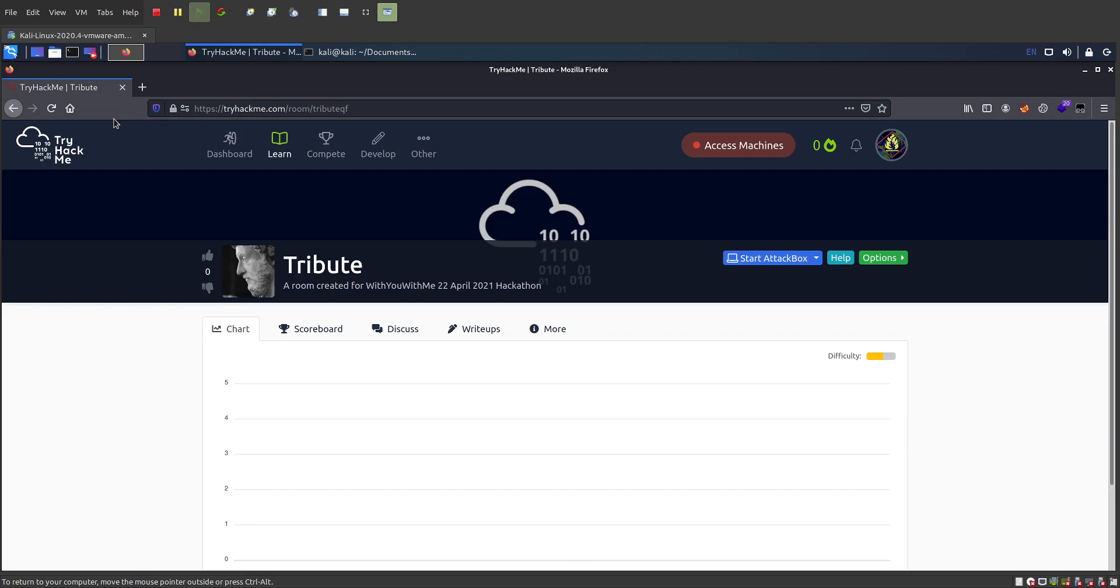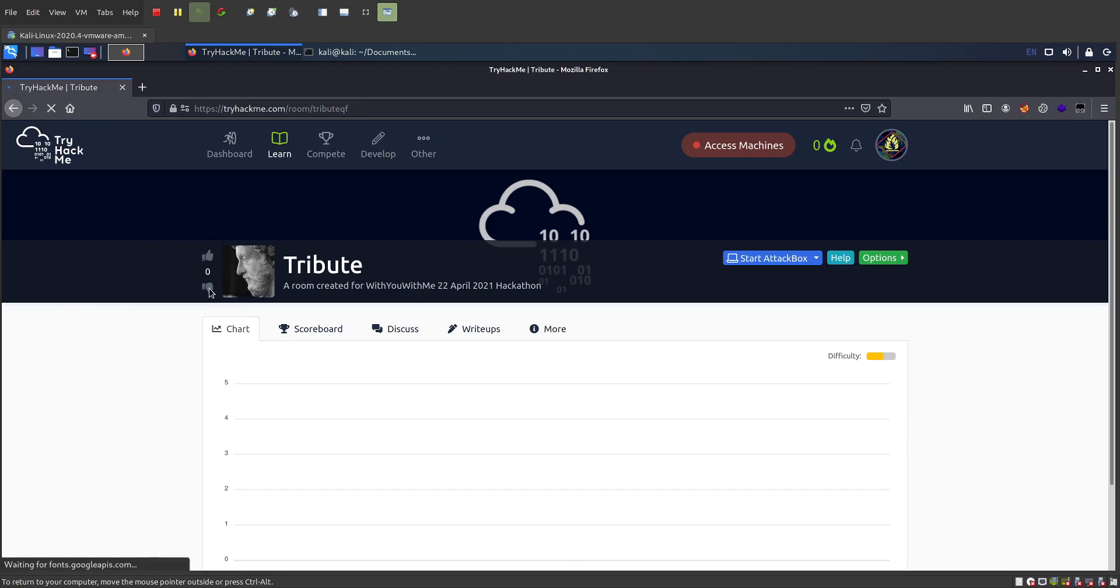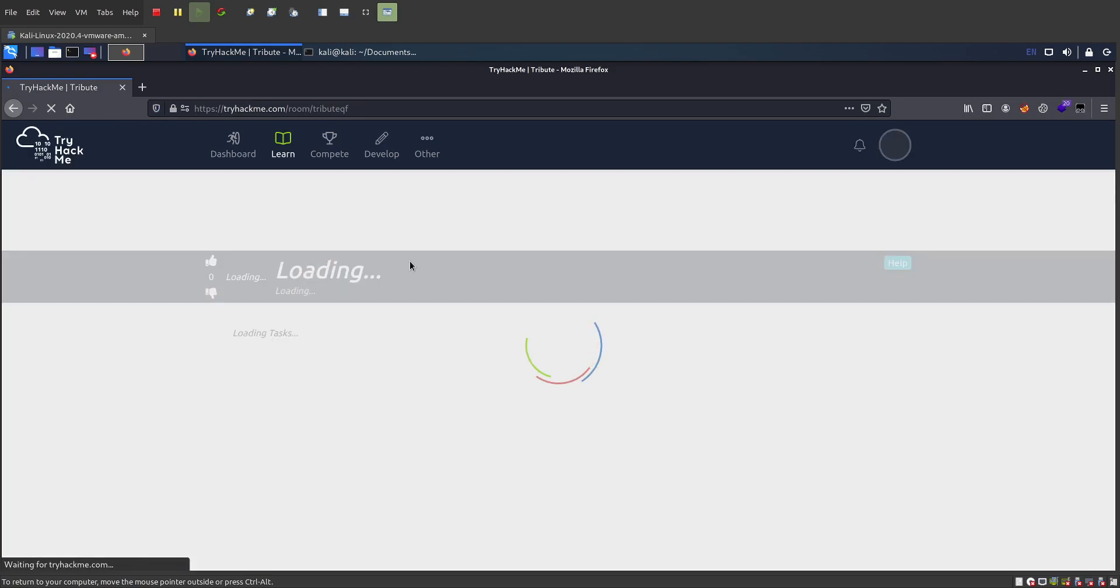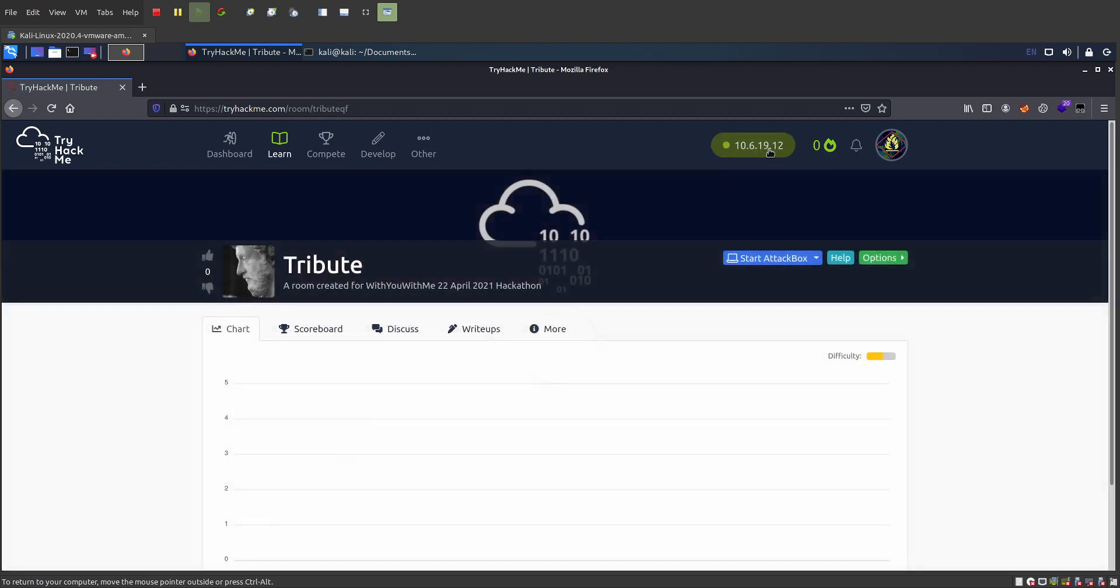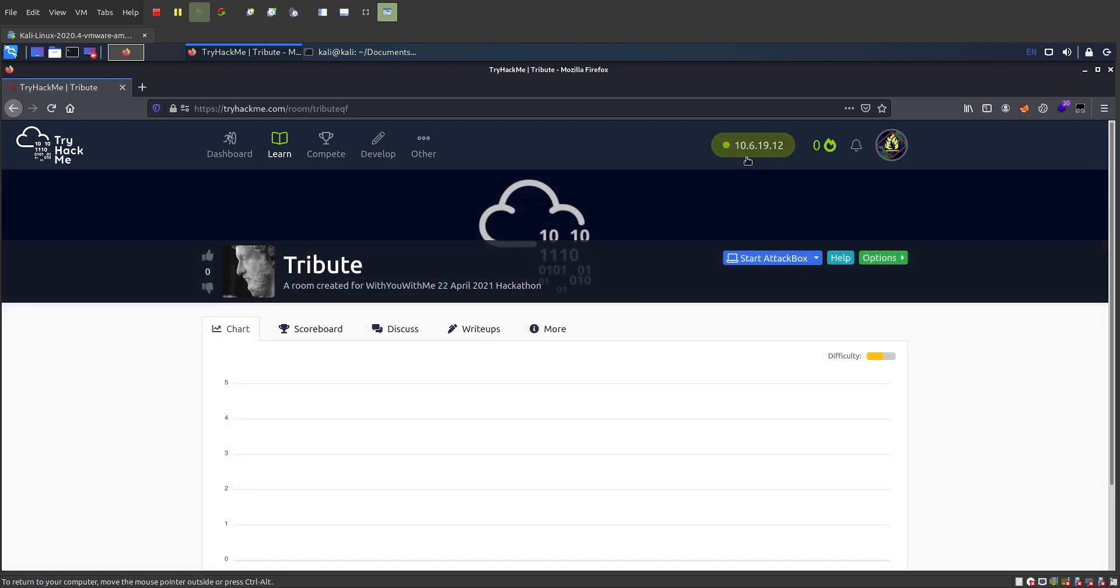So over here, if I refresh it, it's got that IP address there.